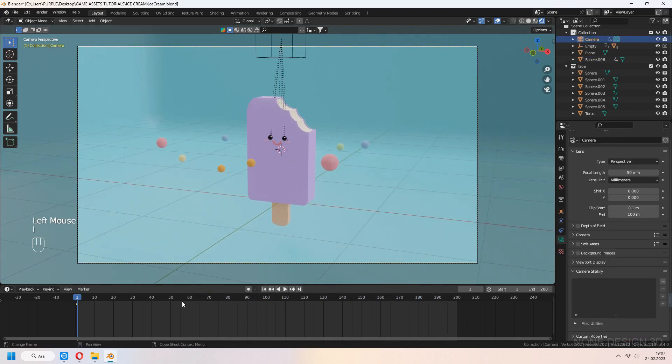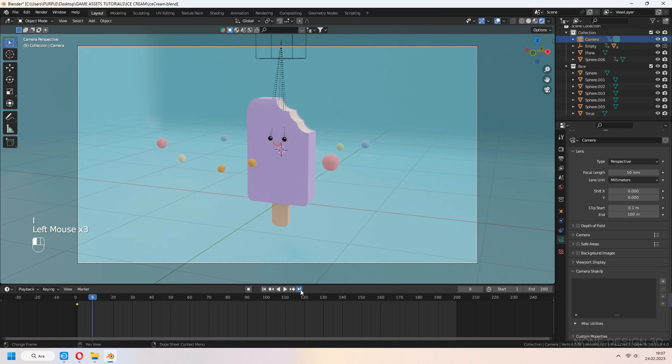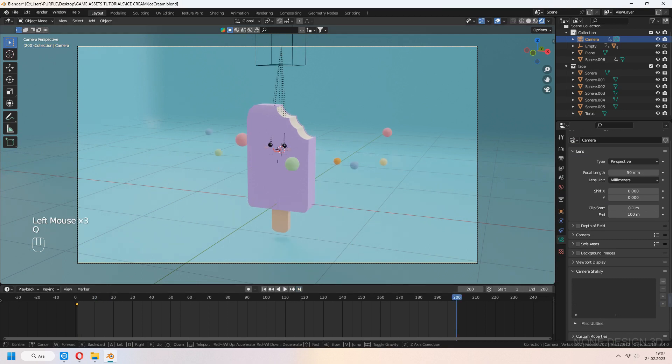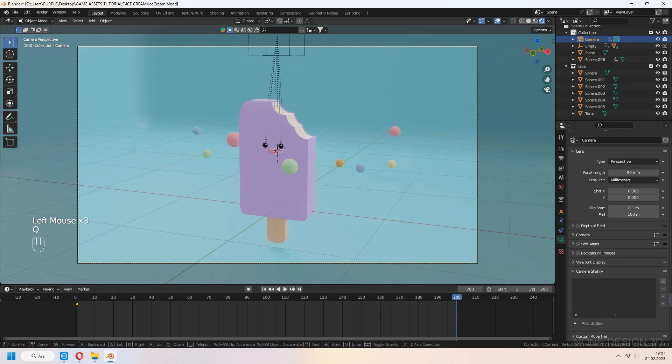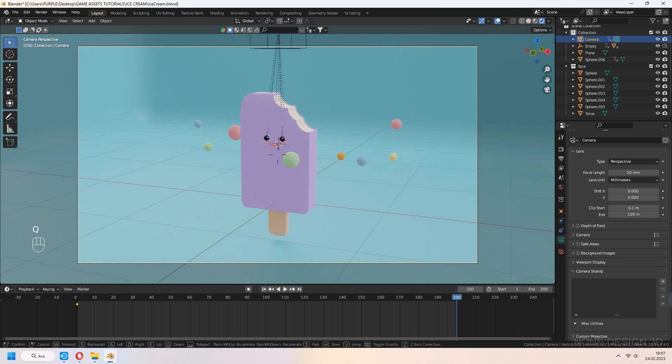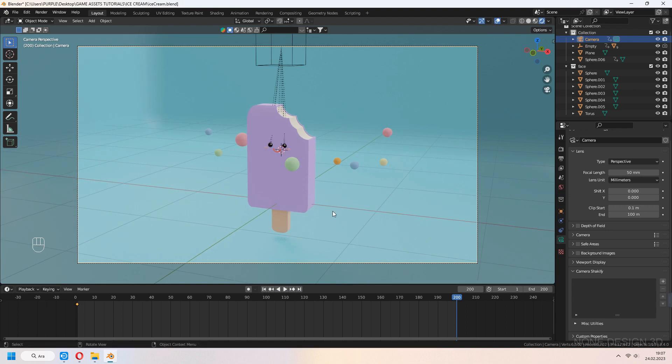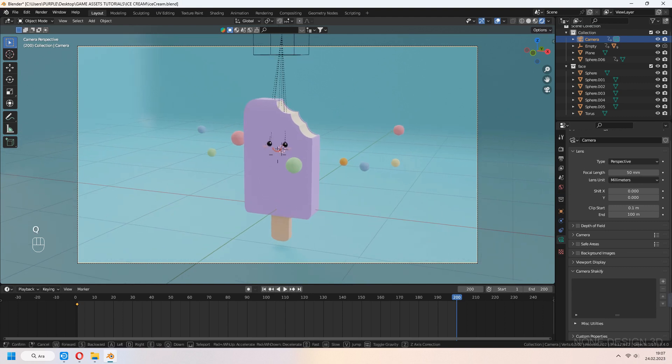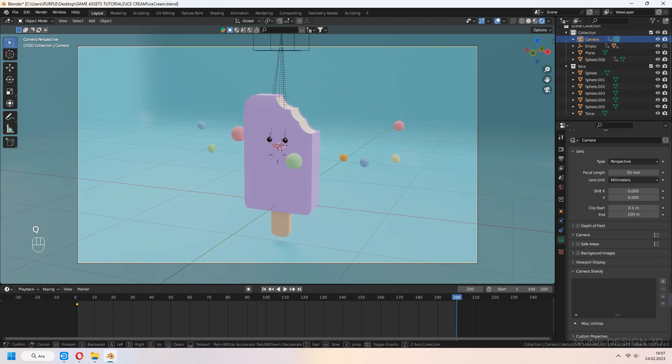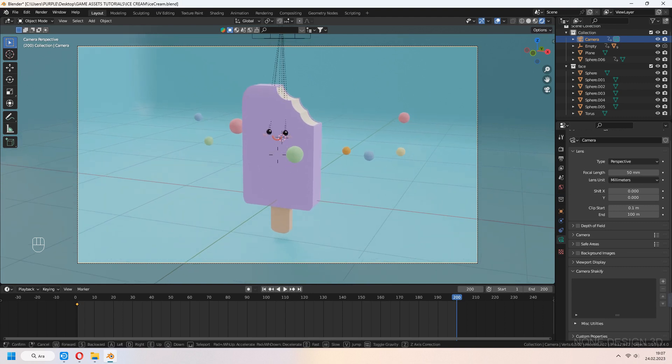Choose camera, I to keyframe and invoke navigation to bring your camera closer to ice cream slowly. I to set keyframe again, camera has slow animation too.